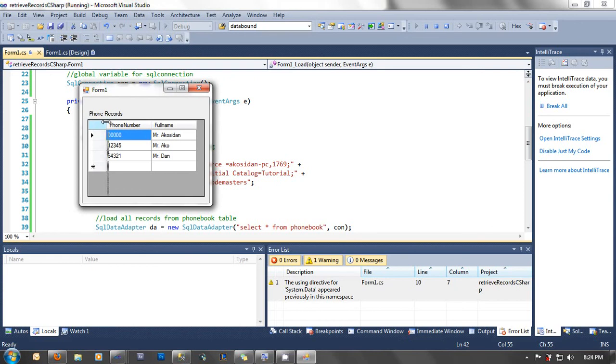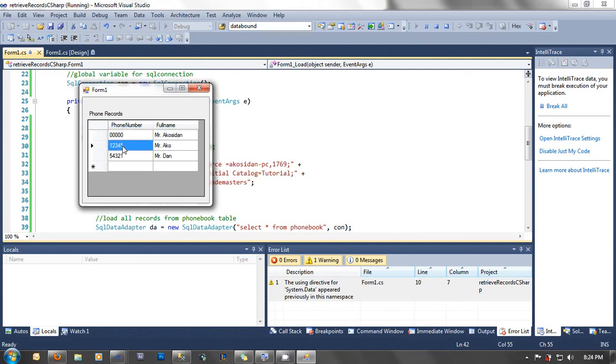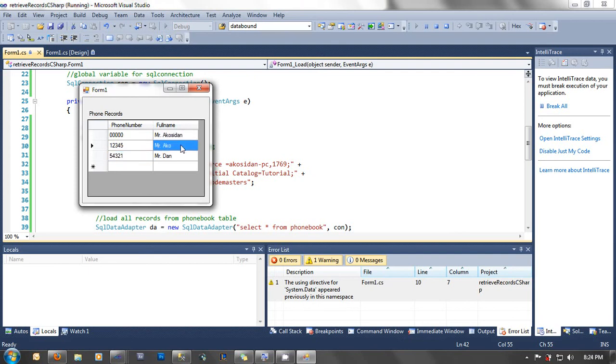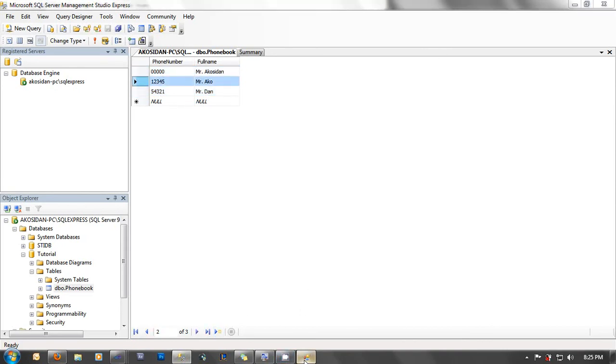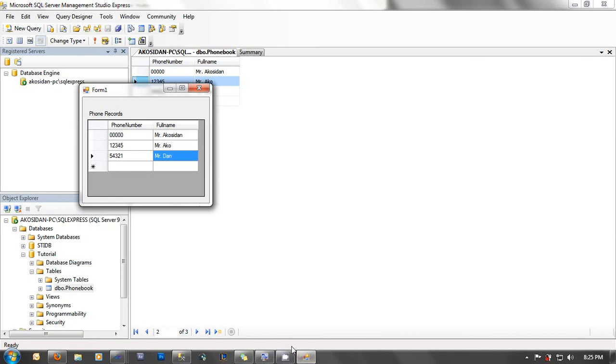Okay, here guys as you can see, I have my DataGridView that has displayed my phone records. My phone number 0054321, full name Mr. Akosidan, Mr. Ako, and then Mr. Dan. Let's check the database. Almost the same. That's it guys.